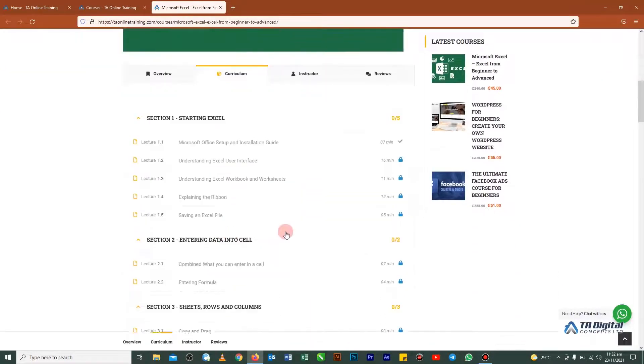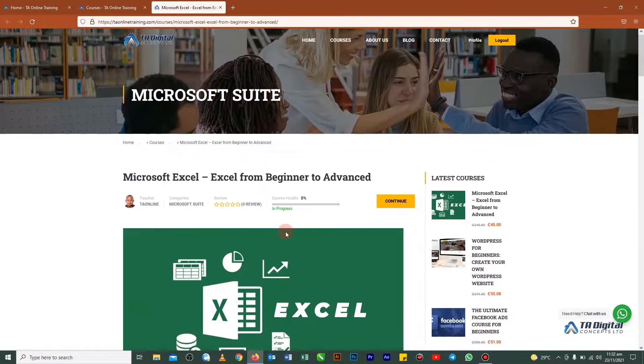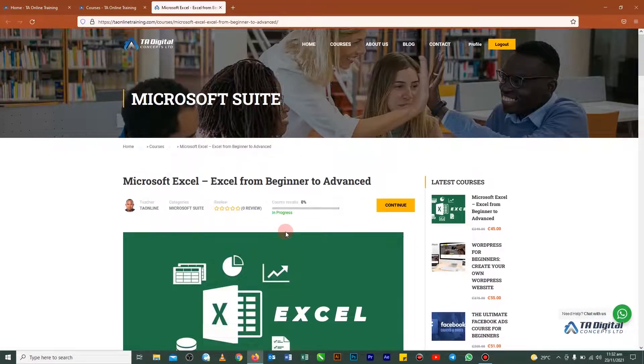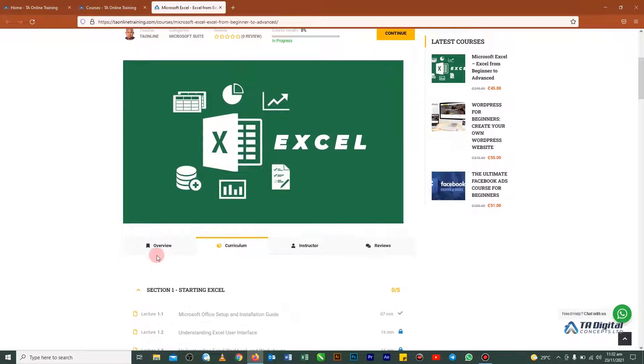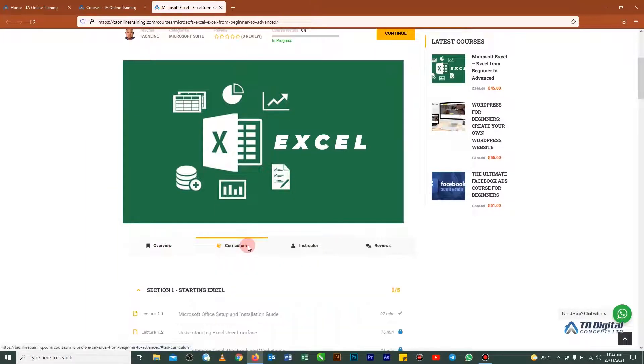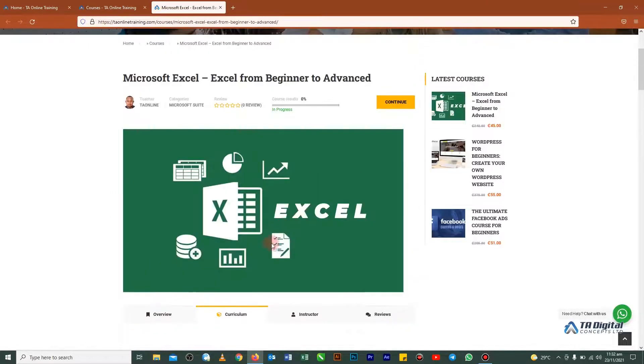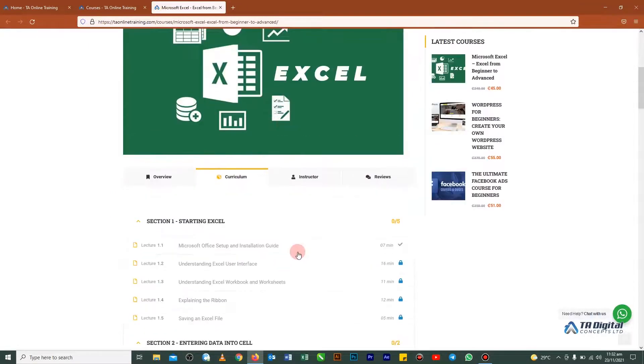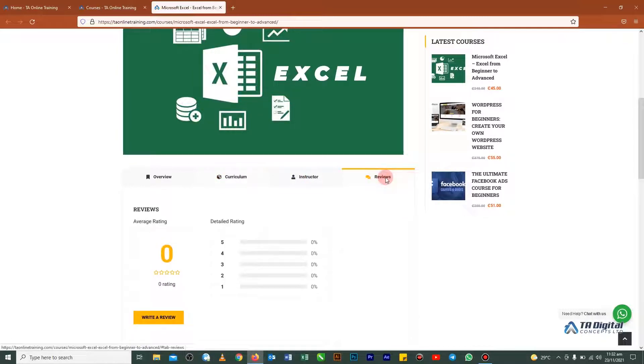So the most important thing, you must sign in first as you can see here. So if we scroll down here, we have the curriculum column where you see all the curriculum of the course. Then we have the instructor details. So on this button here, which you have to write reviews.